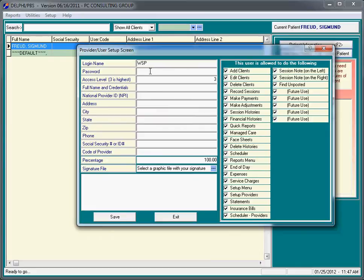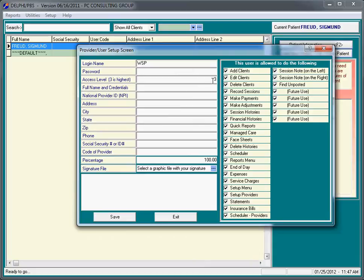In the early days of using the program, leave the password blank. This is always support call number one - I forgot my password, I can no longer log into the program. We can easily set up a password once you're a little more comfortable with the software. The access level is three. This is for full access. We'll get into details about limiting access for various users in a video dedicated to the provider user setup screen.